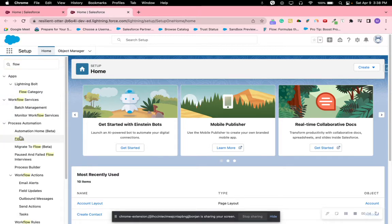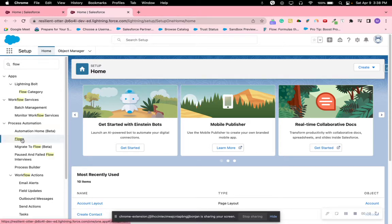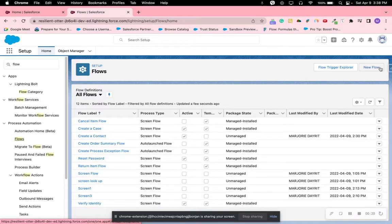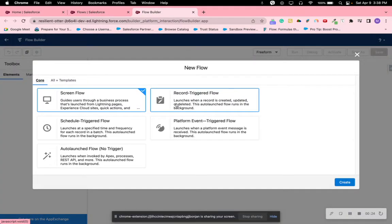So again we'll start with Flow. Click on New Flow. It's going to be a record triggered flow.